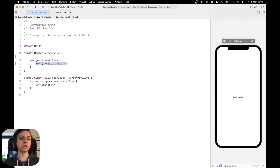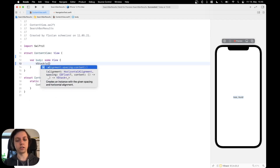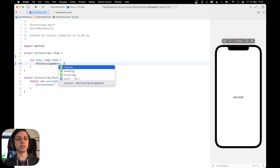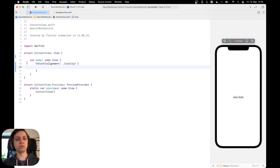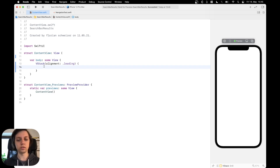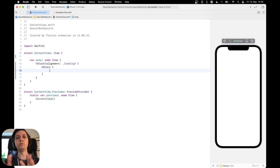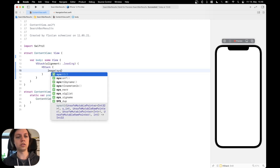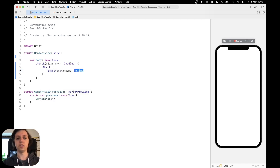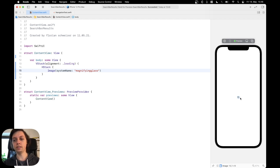First, let's remove the text and replace it with a VStack, giving it a leading alignment. Inside this VStack we'll start by adding the search bar. To do that, let's create an HStack. Inside this HStack we'll have an image for the magnifying glass and then our text field. Let's create an image from an SF symbol called 'magnifying.glass'.